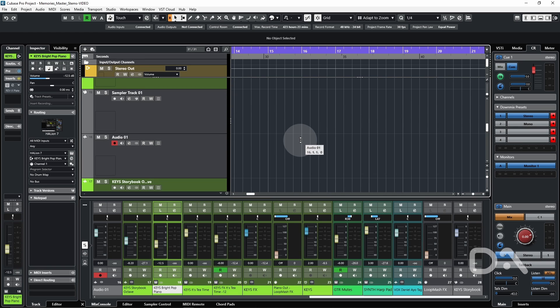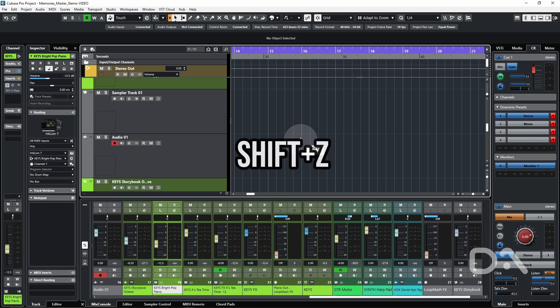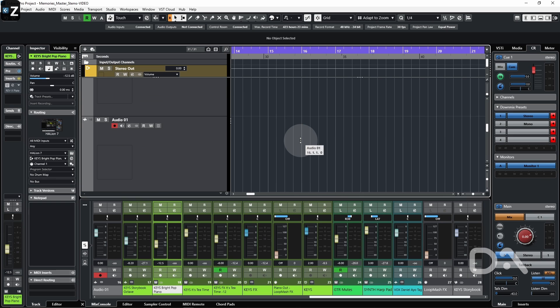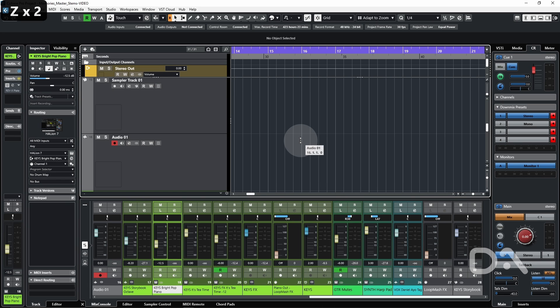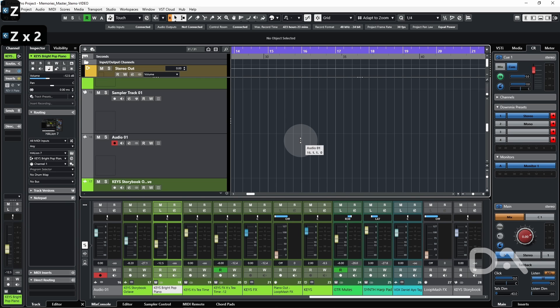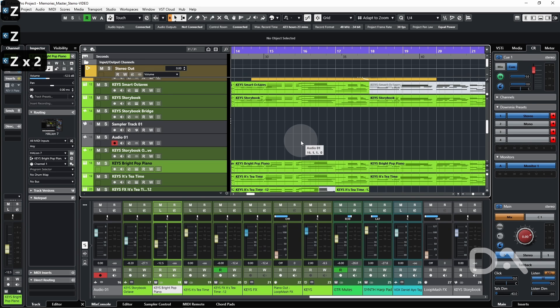And if you want to undo, there isn't a key command by default assigned. I've set this to Shift Z, which you can check via the key commands window, which undoes the zooms.